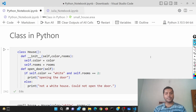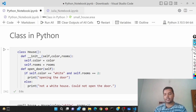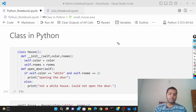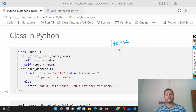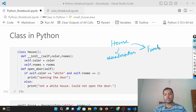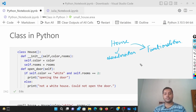So let's get started with today's video. First, I'm going to show you what a class is all about. Suppose everyone has a house, right? The house has two different things: one is the characteristics of the house, and another is the different functionalities of the house.